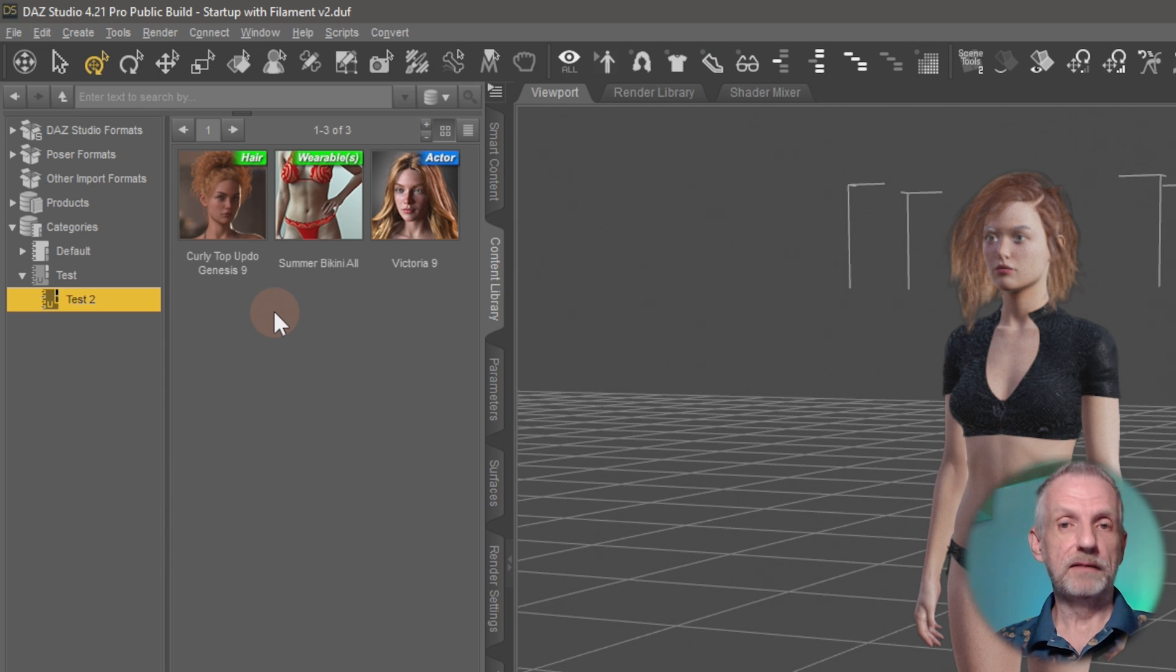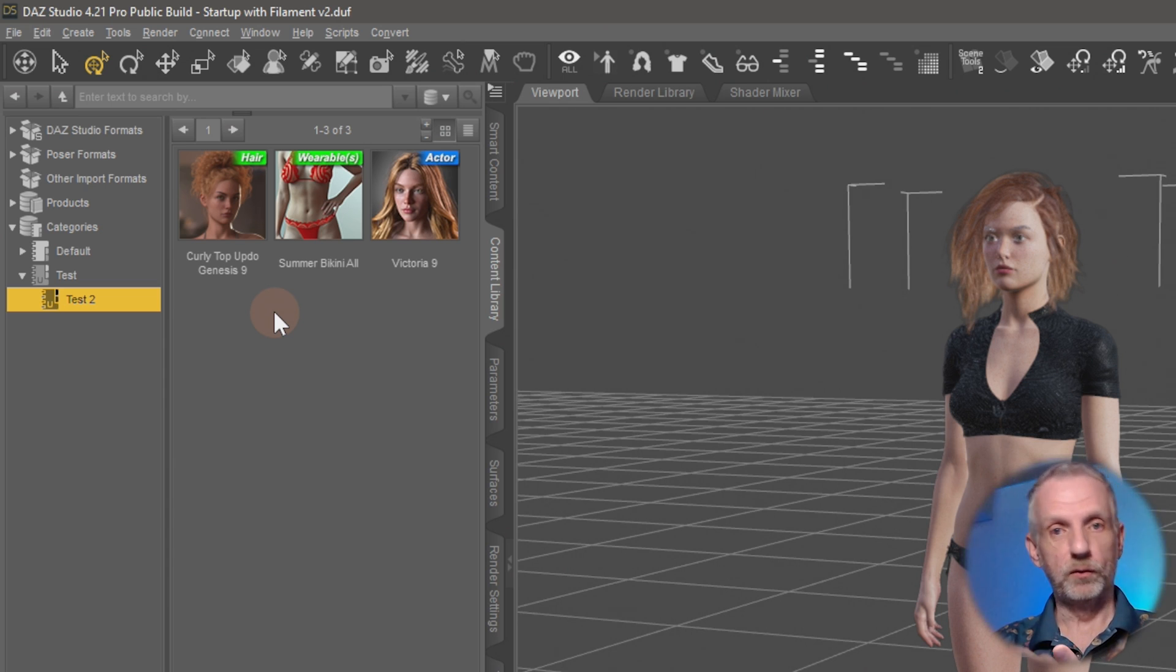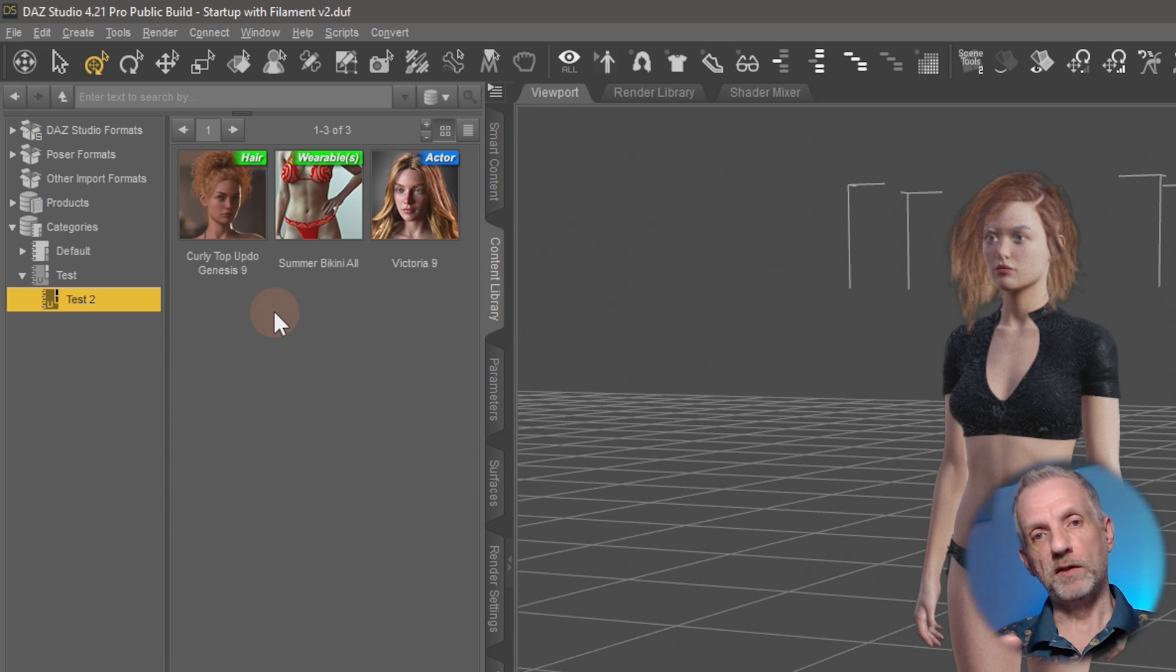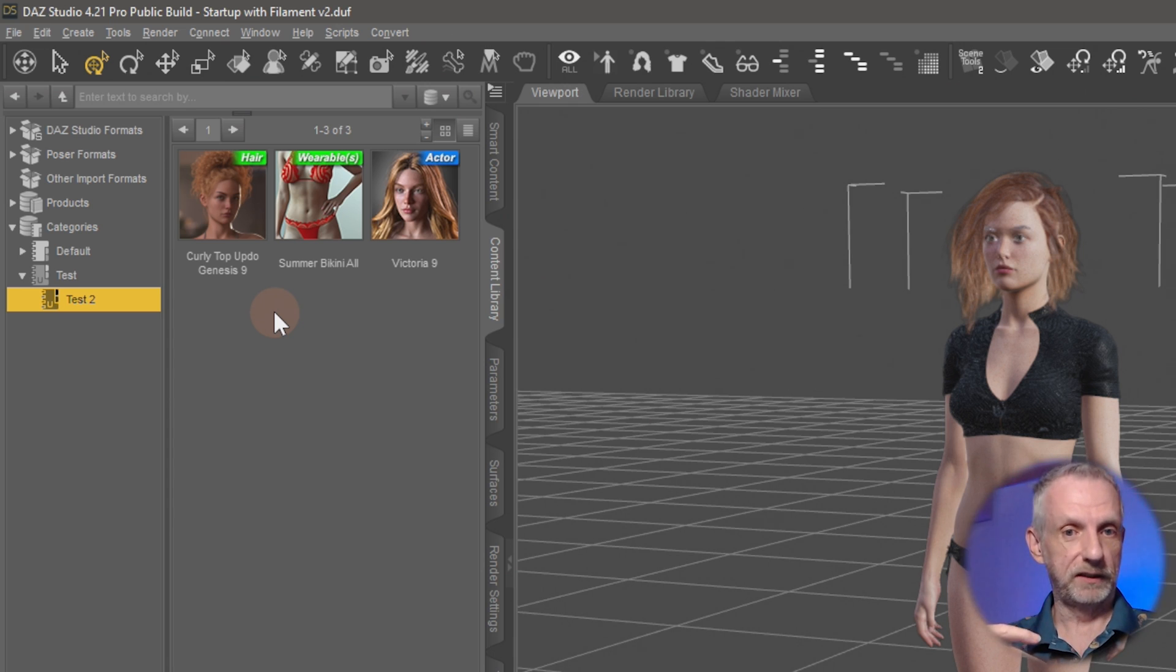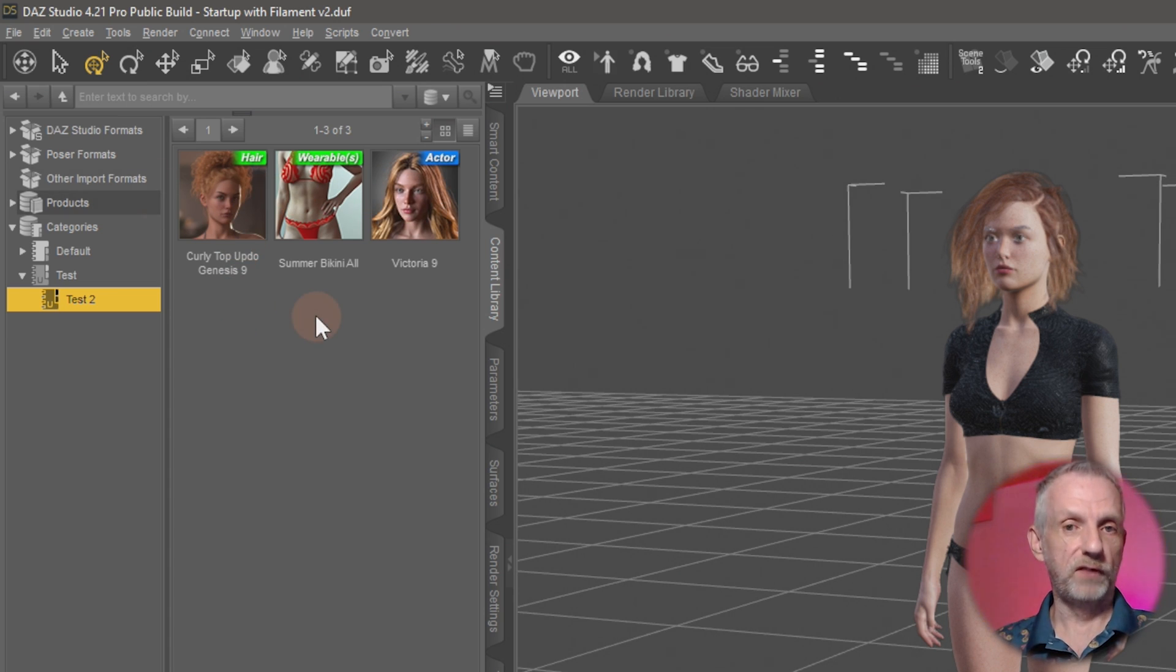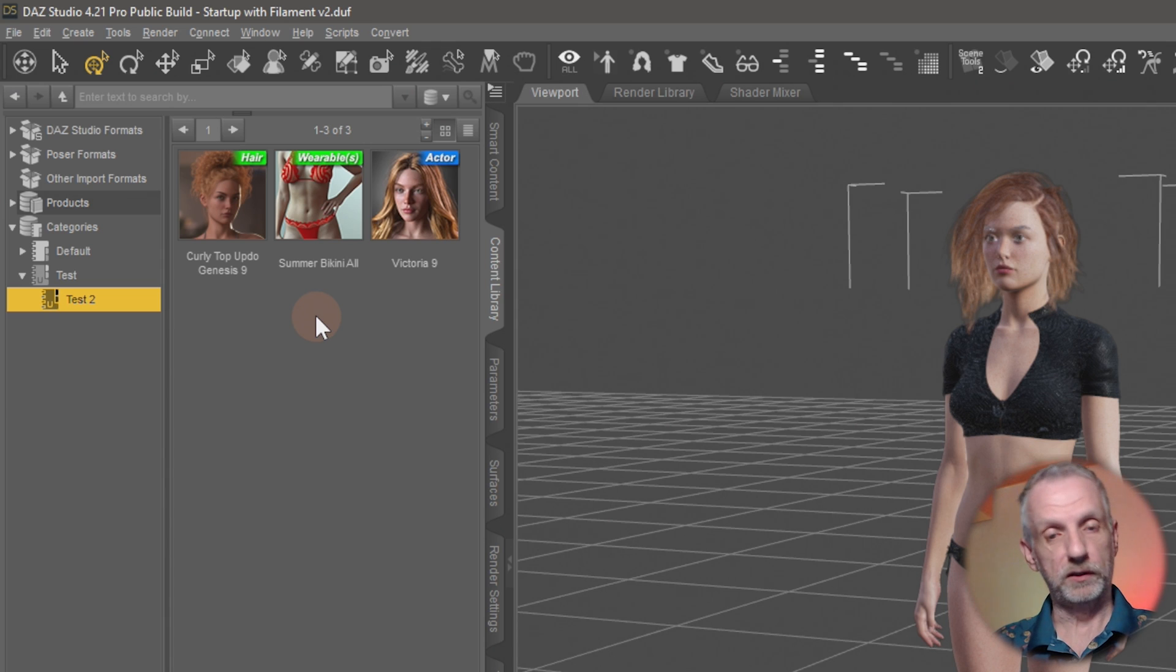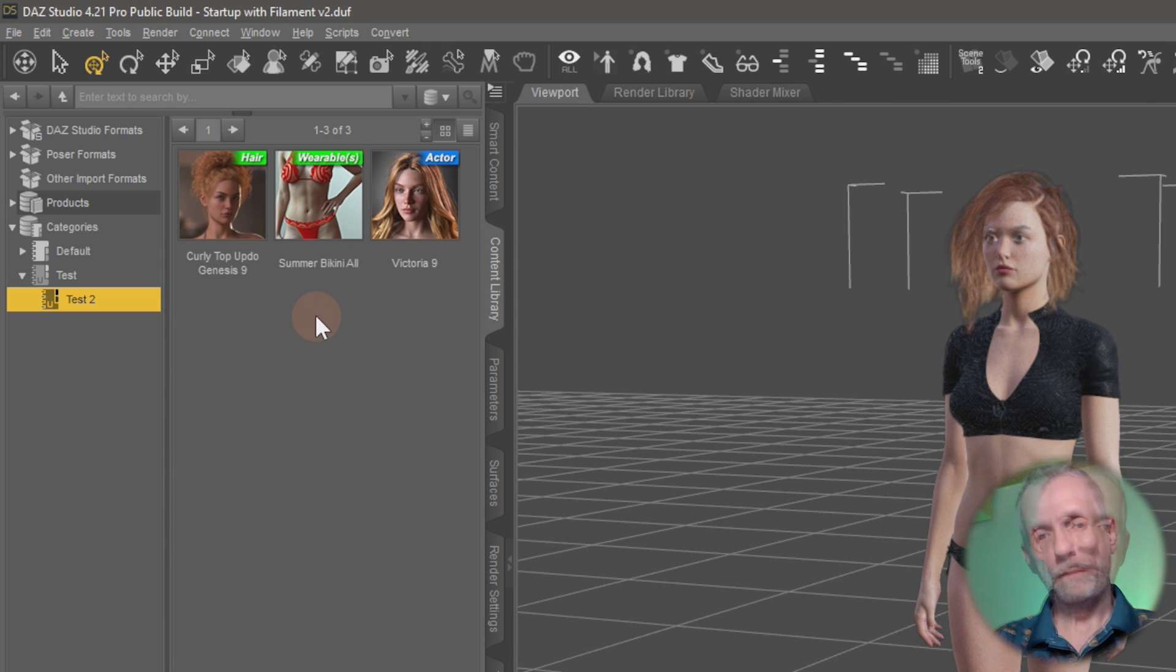One example that worked well for me in the past was that I had one category called Characters, into which I have sub scenes with my closed and pre-configured characters that I can just go load in here. Doesn't just work for content files; it also works for things that I've created like sub scenes or pose files that you've got in custom libraries here.